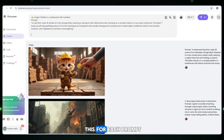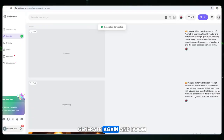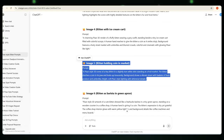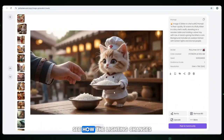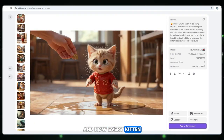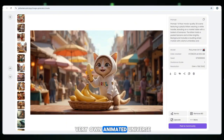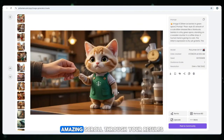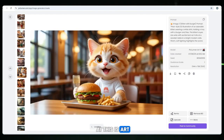Now don't stop — do this for each prompt, one by one: paste the next, generate again. Each picture is even better than the last. See how the lighting changes, how the backgrounds tell a story, and how every kitten has its own unique personality. It's like building your very own animated universe. Scroll through your results — this is pure magic. This is not just AI, this is art.